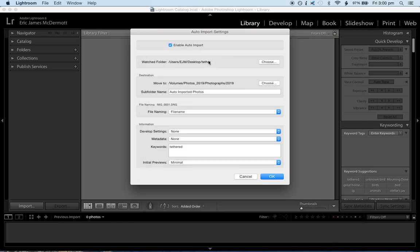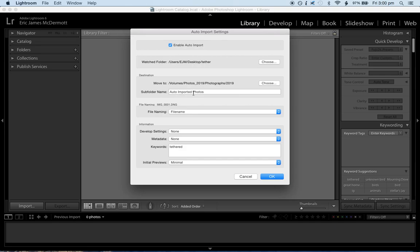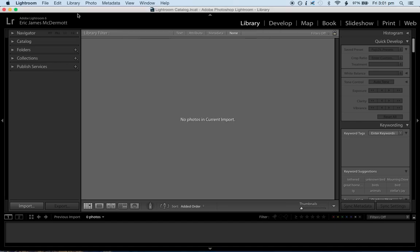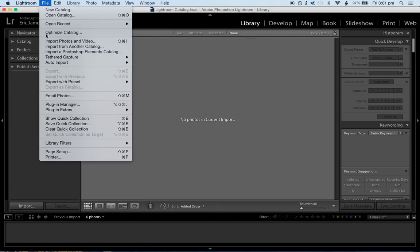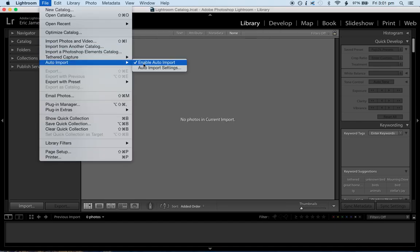Okay, then where do you want to move it? So I'm moving it into my external hard drives where I keep my photographs. This will be up to you. Subfolder name, up to you as well. File name, all these things, of course, you can change how you'd like. But once you set your watched folder and you set your move to folder, you're going to click okay. And again, you want to check auto import, that enable auto import is there.